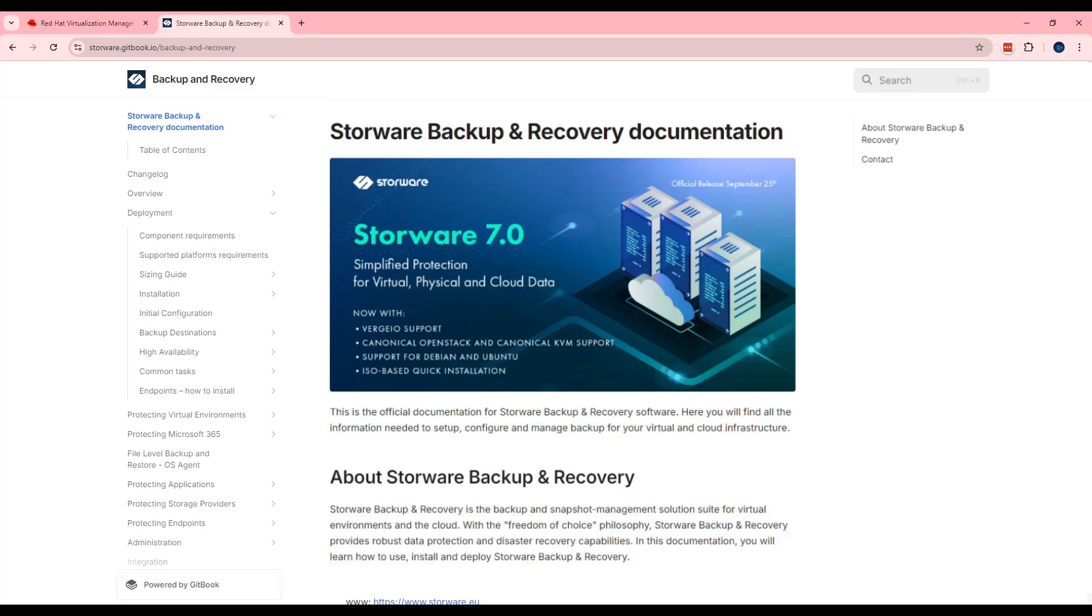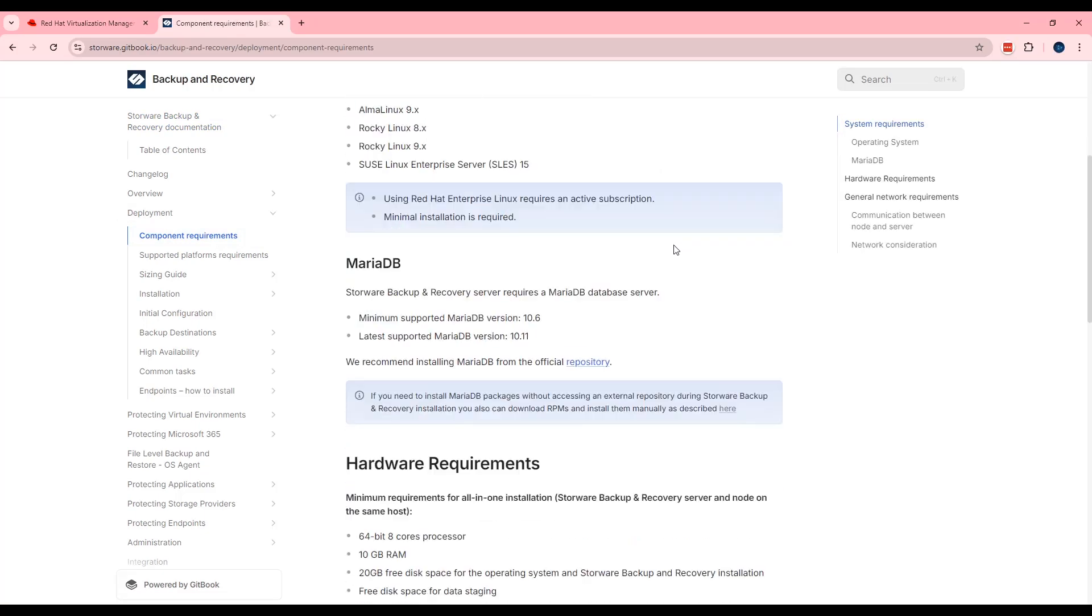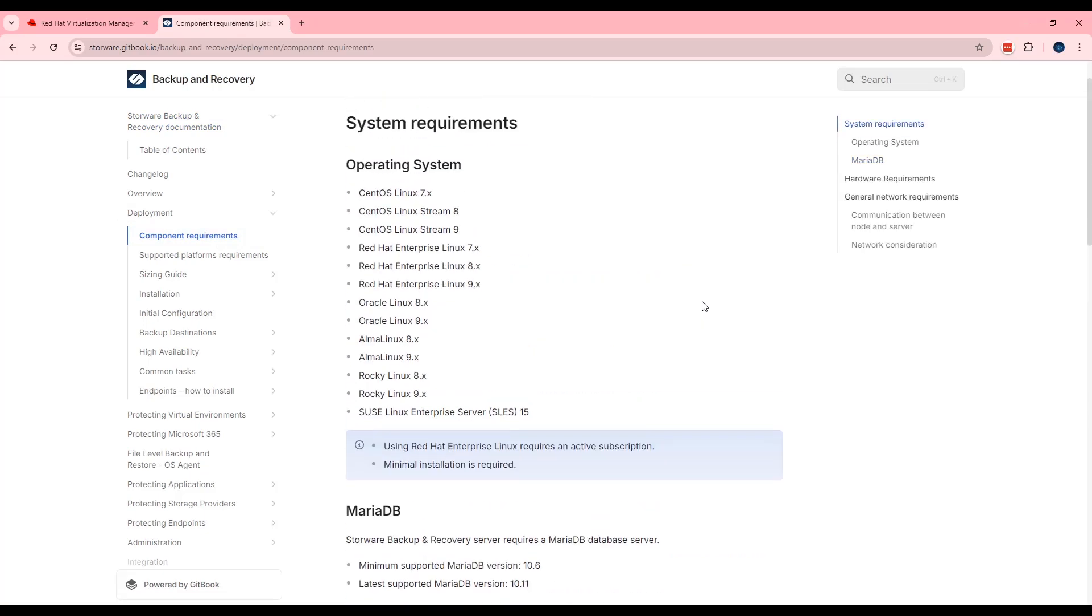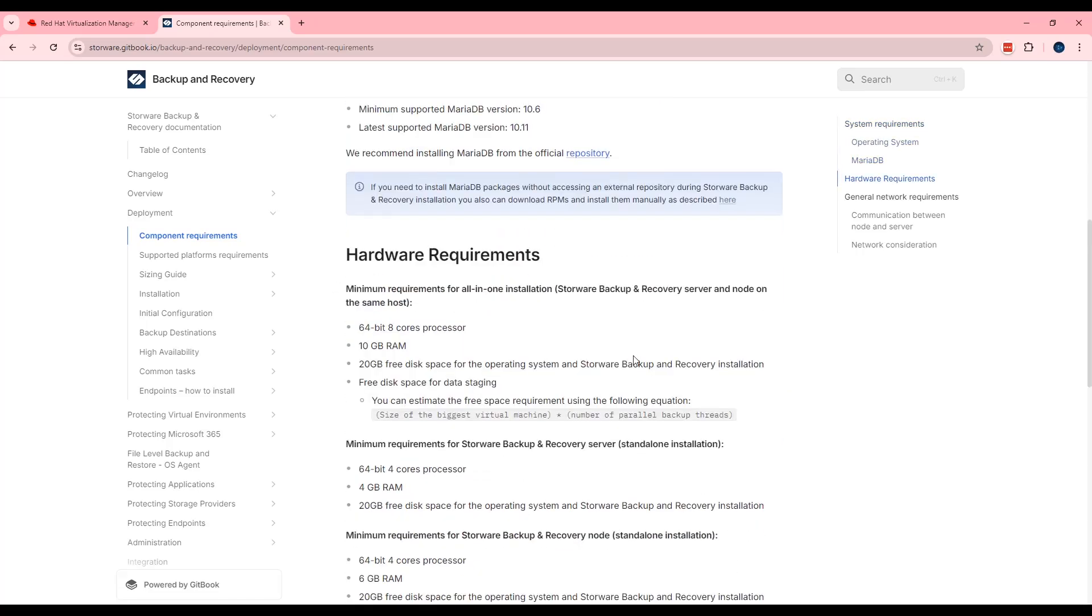The best way to start installation is to open our documentation. We will include that link in the description below. How to start? Deployment component requirements. Here is a full list of supporting operating systems and minimal requirements, minimal hardware requirements for the virtual machine.